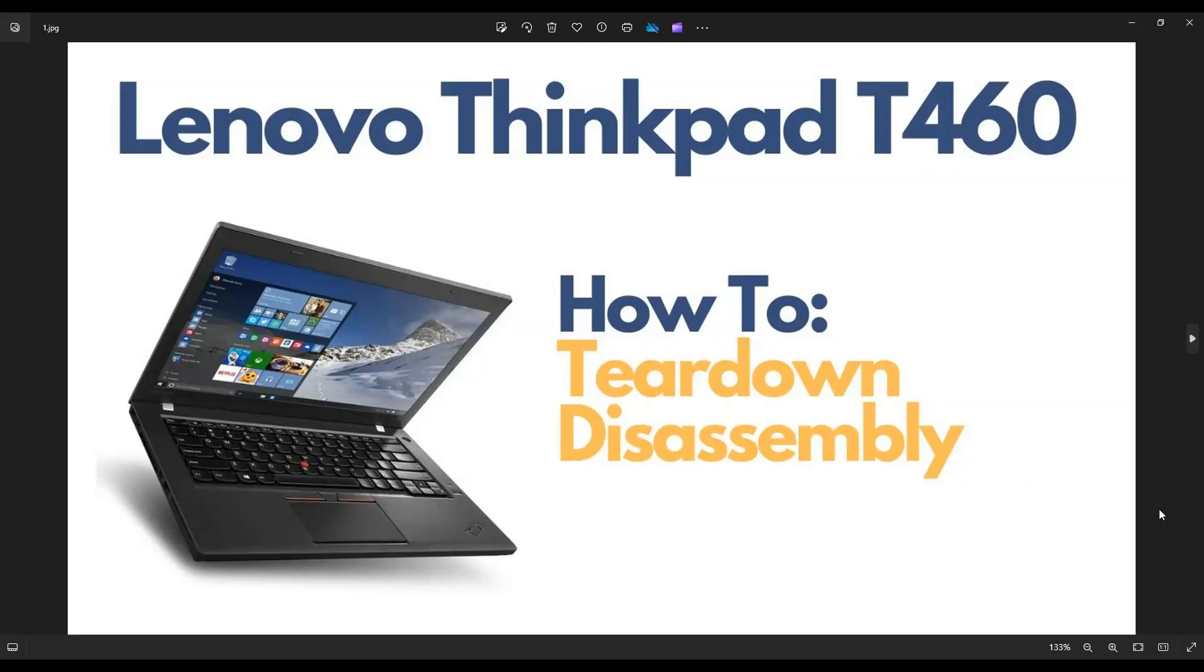Hey guys, my name is Jamin. Thanks for visiting my channel. I'm making a teardown or disassembly video today on a ThinkPad T460. I'll show you how to get inside and how to access the various components in the computer.